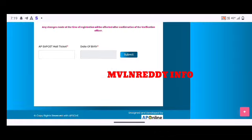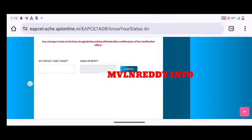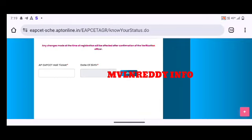In the next video, we will also check the cutoff and college predictor. We will also upload a video on the APMC 2023 PharmD registration process.